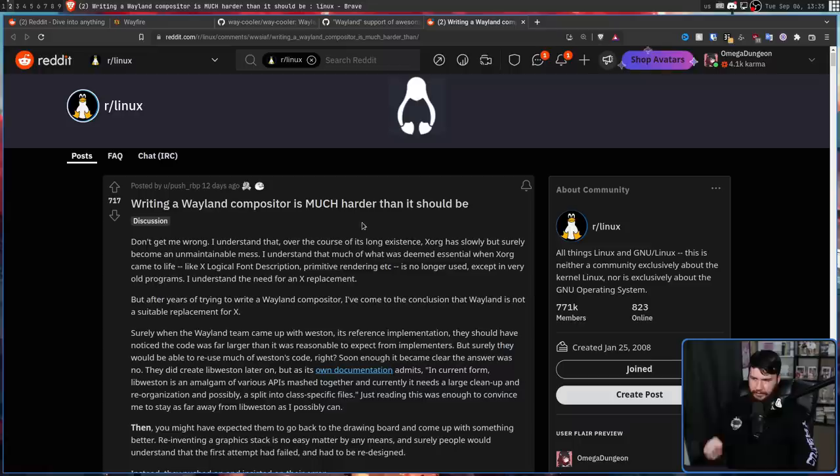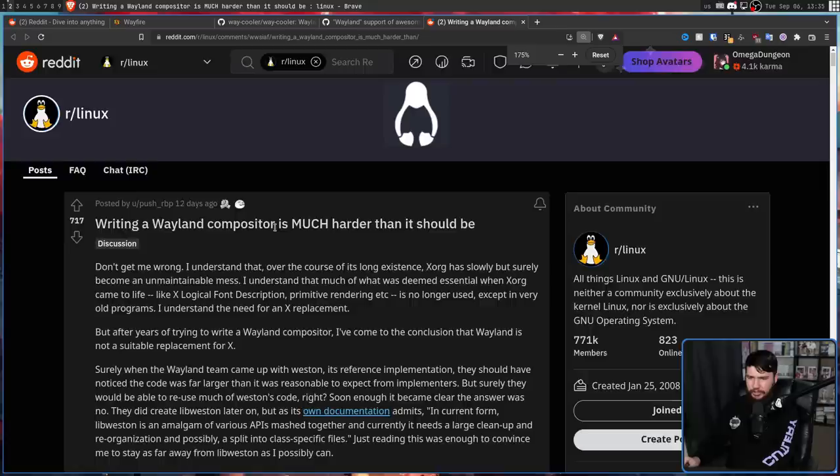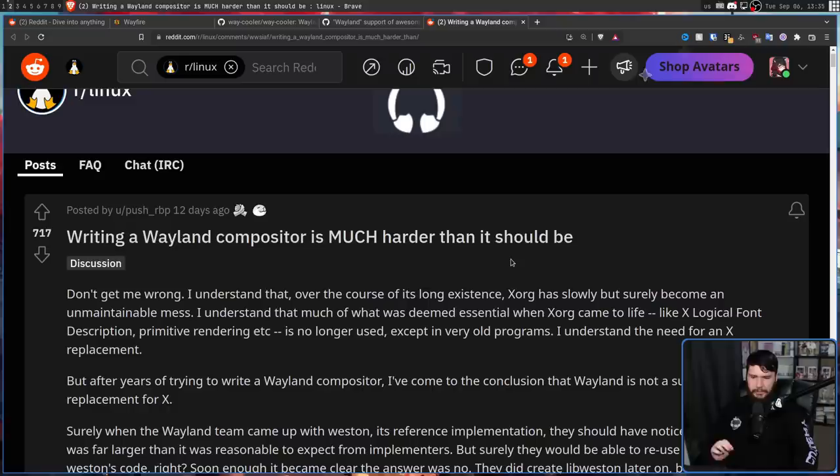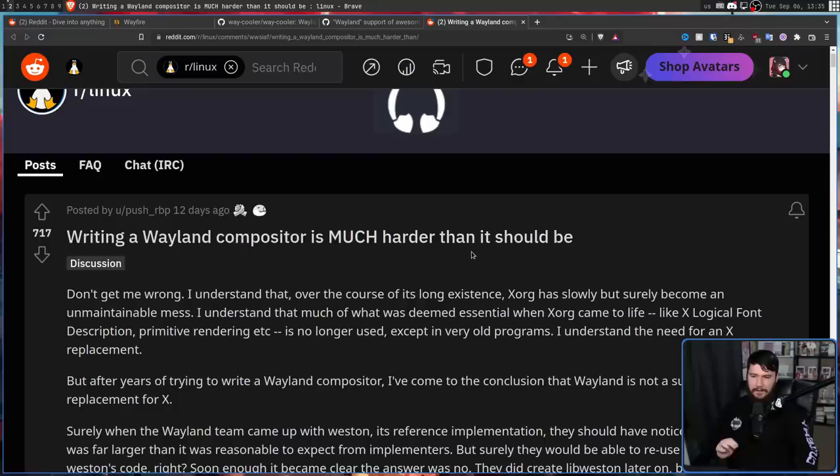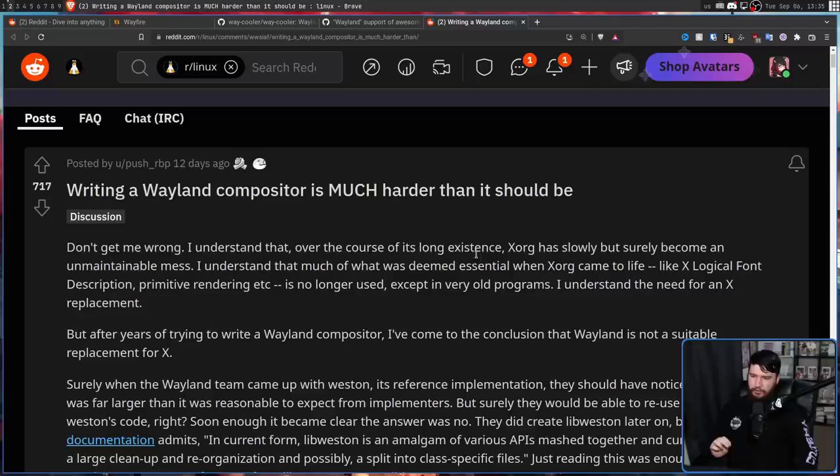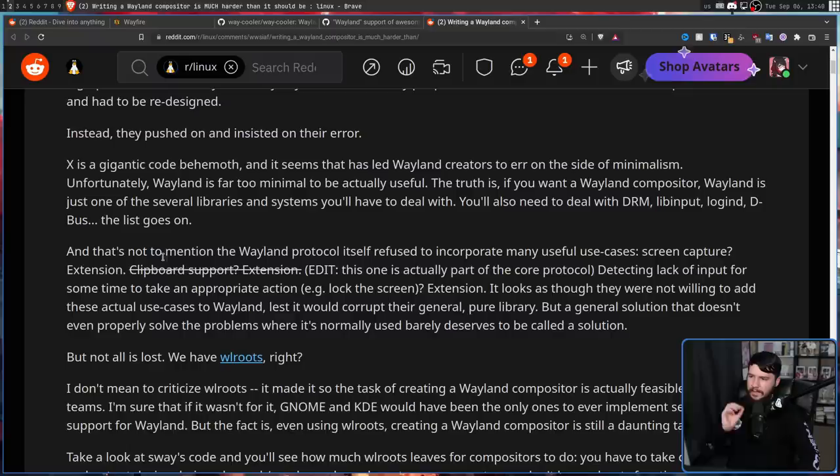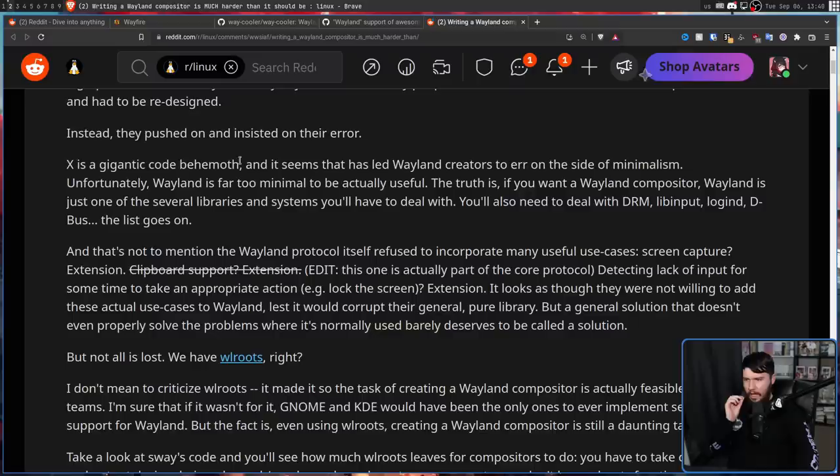But it's not just that people don't want to do the work. It's not exactly an easy thing to do. So this is a post from around the same time about writing a Wayland compositor. Writing a Wayland compositor is much harder than it should be. Don't get me wrong. I understand that over the course of its long existence, Xorg has slowly but surely become an unmaintainable mess. I understand that much of what was deemed essential when X11 came to life, like X logical font description, primitive rendering, etc., is no longer used except in very old programs. I understand the need for an X replacement.